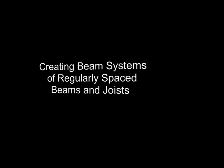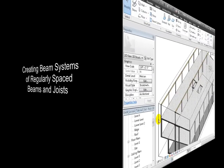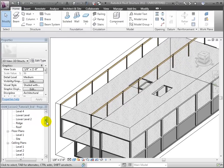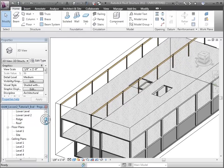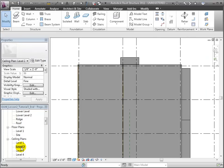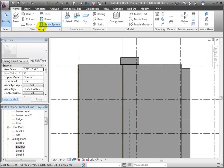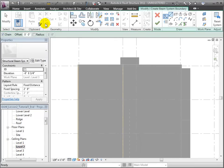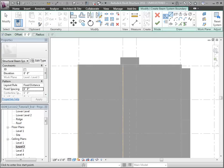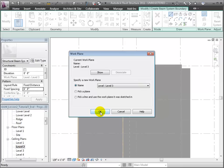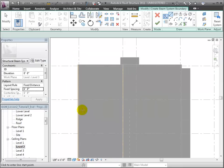We're now ready to add a system of regularly spaced joists that will span between the beams we've already placed. Let's switch back to the Level 2 ceiling plan view and open the Beam System tool. We'll leave the work plane set to Level 3 so the new joists will be placed at that level. This time we'll set the elevation to negative 3 quarters of an inch to leave room for the plywood floor before we place the joists.